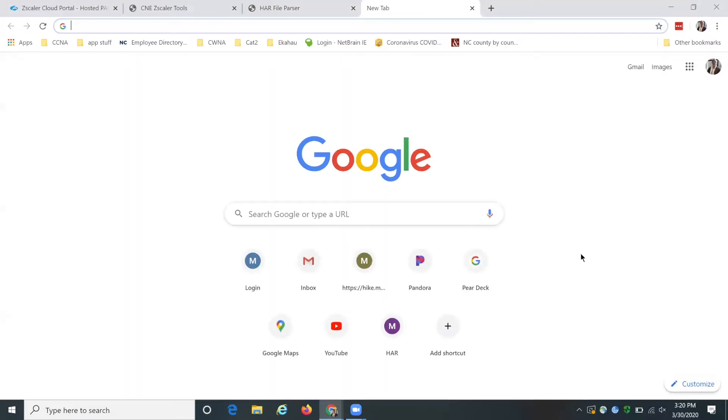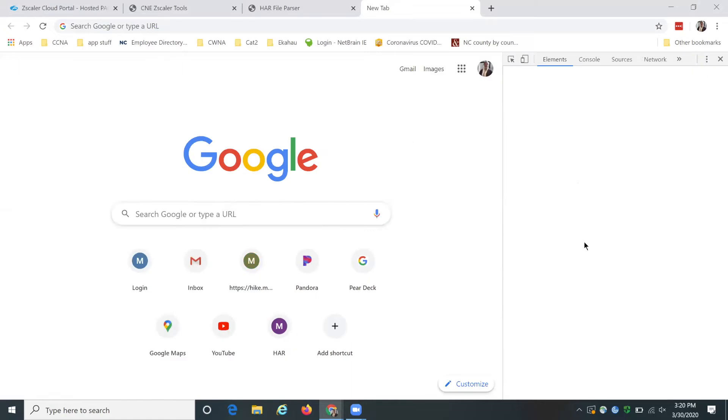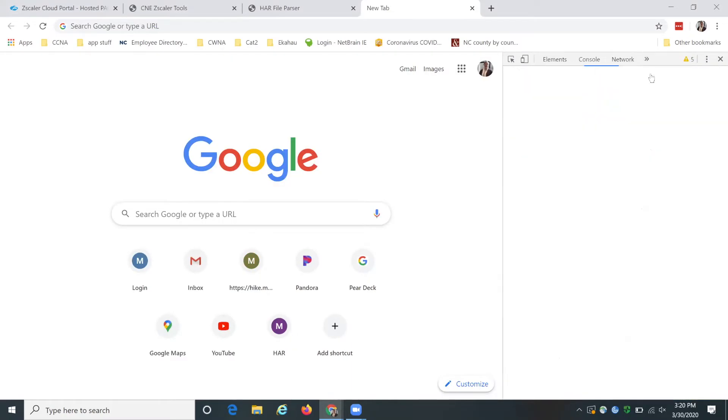So we're going to go to a new page and you can say, you can either say inspect here and that brings up this little console and you're going to go to network.